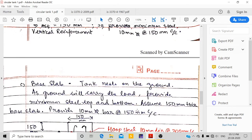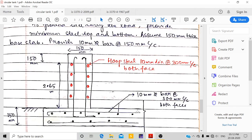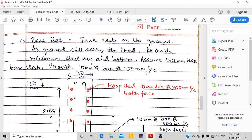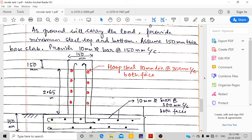For the base slab, since it rests directly on the ground, the ground carries the load, so we provide only minimum steel. Assuming base slab thickness as 150 mm, minimum reinforcement is 0.35%, giving 525 mm²/m. We provide 10 mm diameter bars at 150 mm center-to-center.